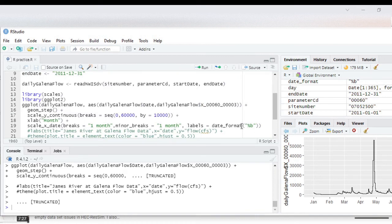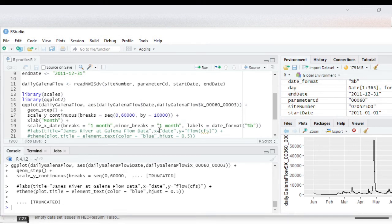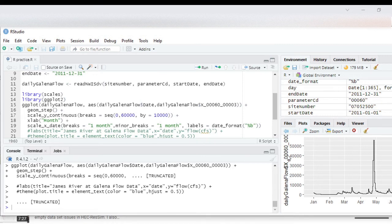So now we want to add our title, so we want to add a title because right now this plot doesn't have a title. So we want to add a title to this and also we want to put in what we're going to change the x label and also change the y label. Right now we have this y label so we're going to change that to flow cfs.